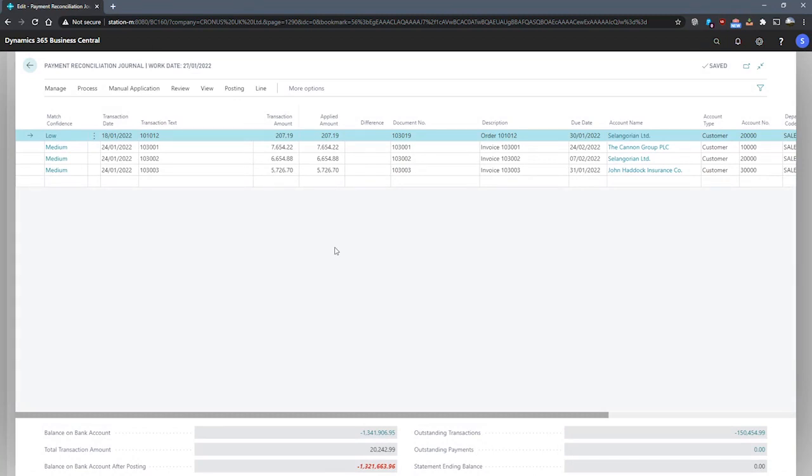The difference is gone. The applied amount is shown and the remaining fields are populated to reflect the entry that these payments have been applied to. We can also see the match confidence field has now been populated and that's something we'll look at in more detail later.